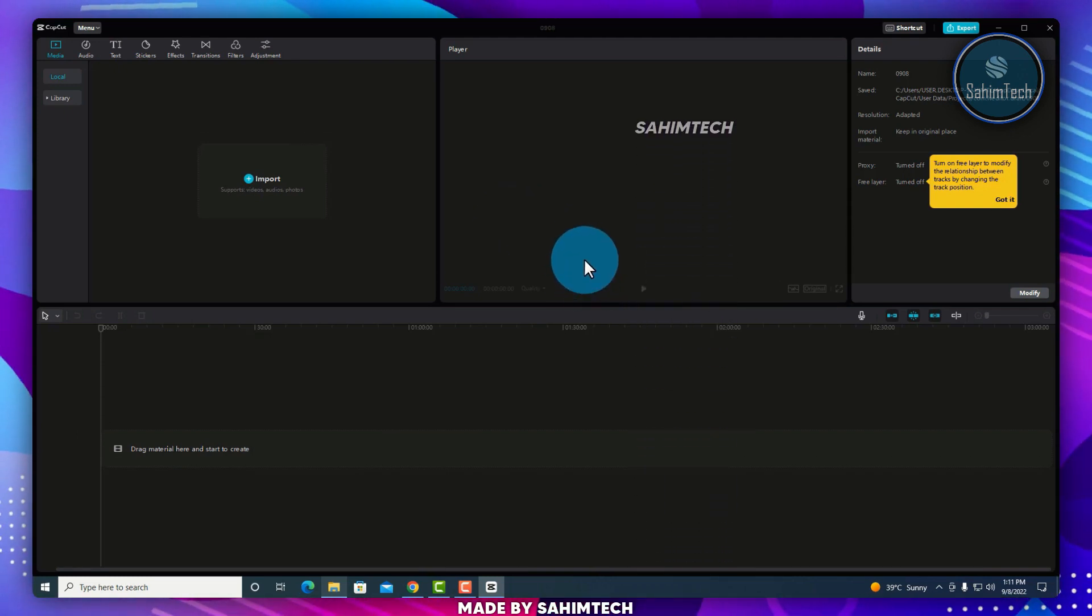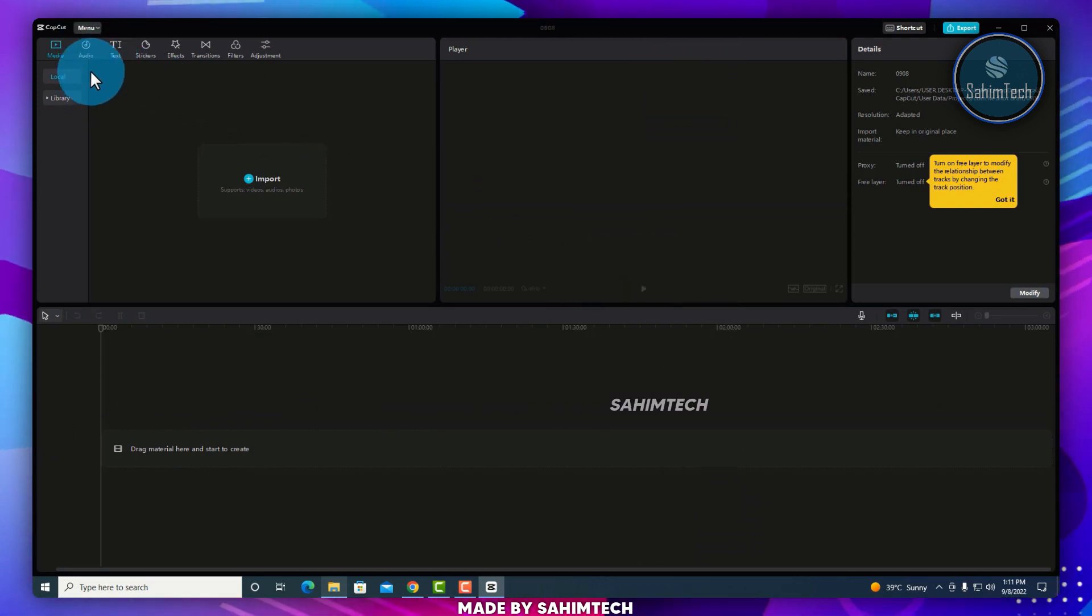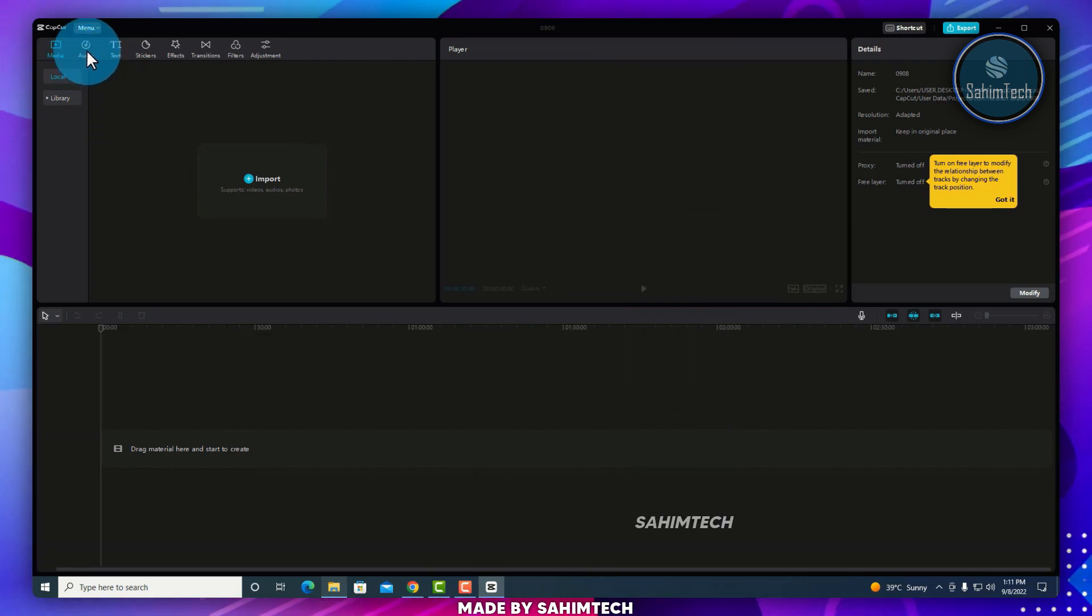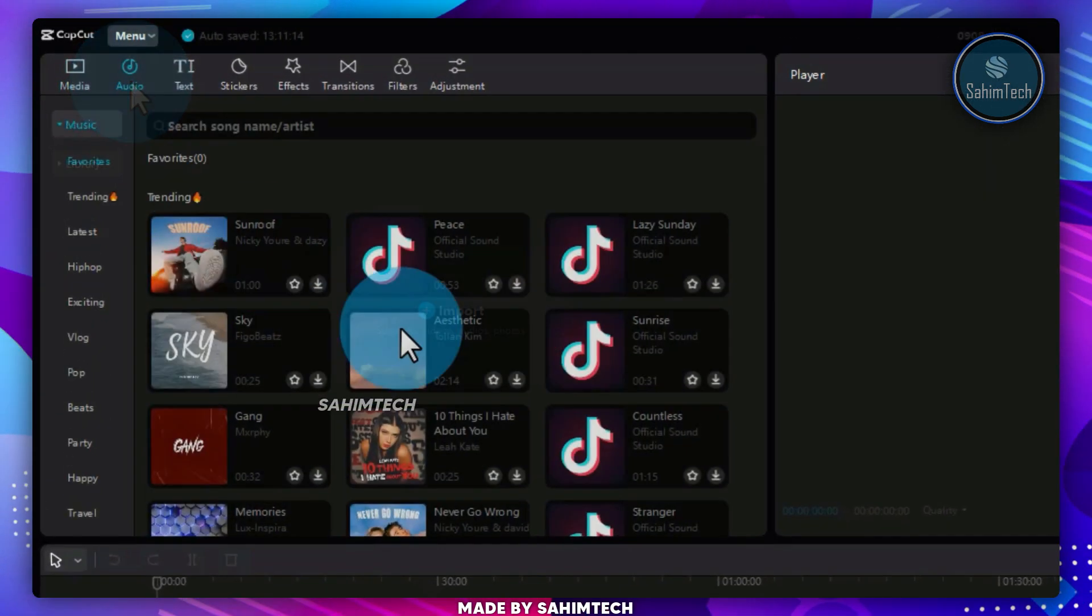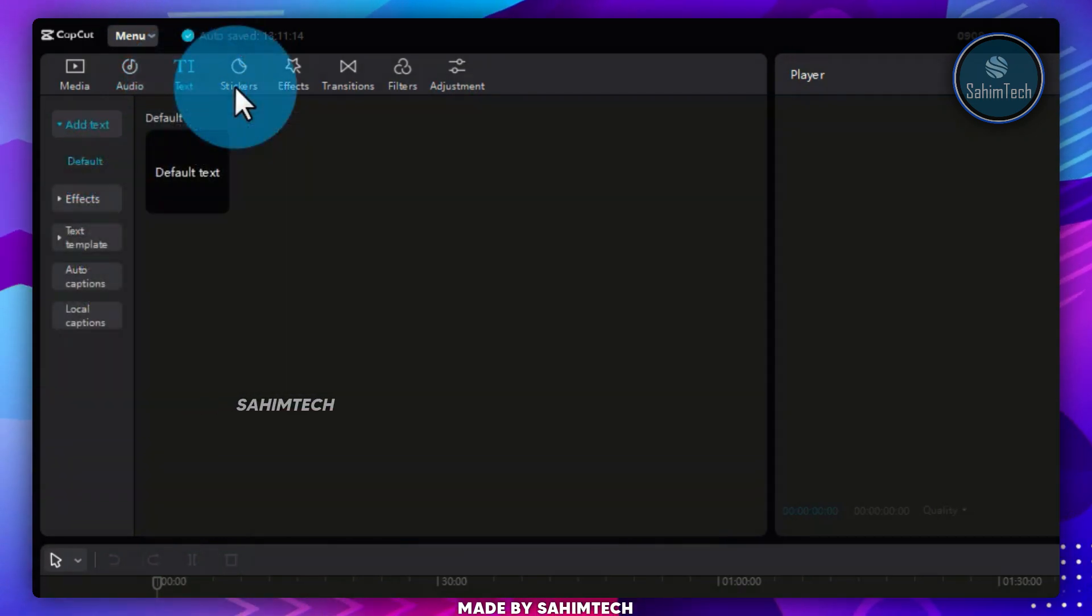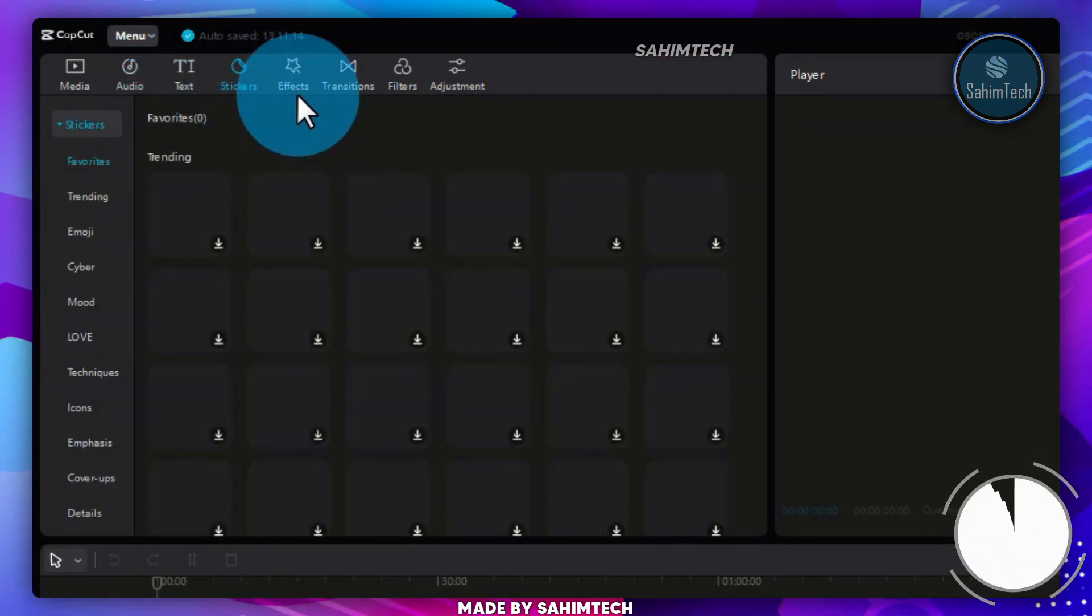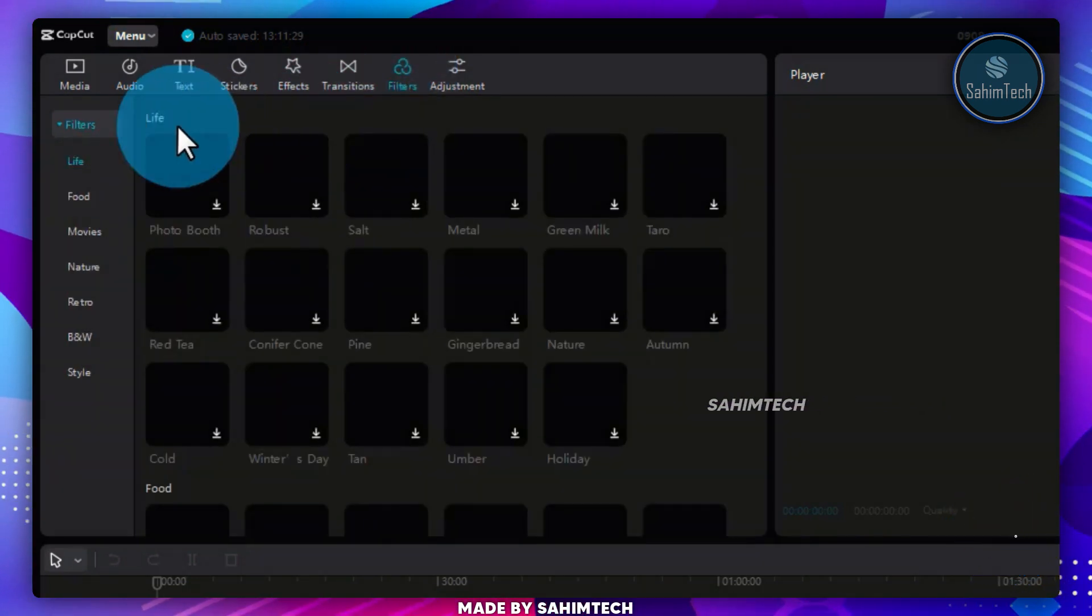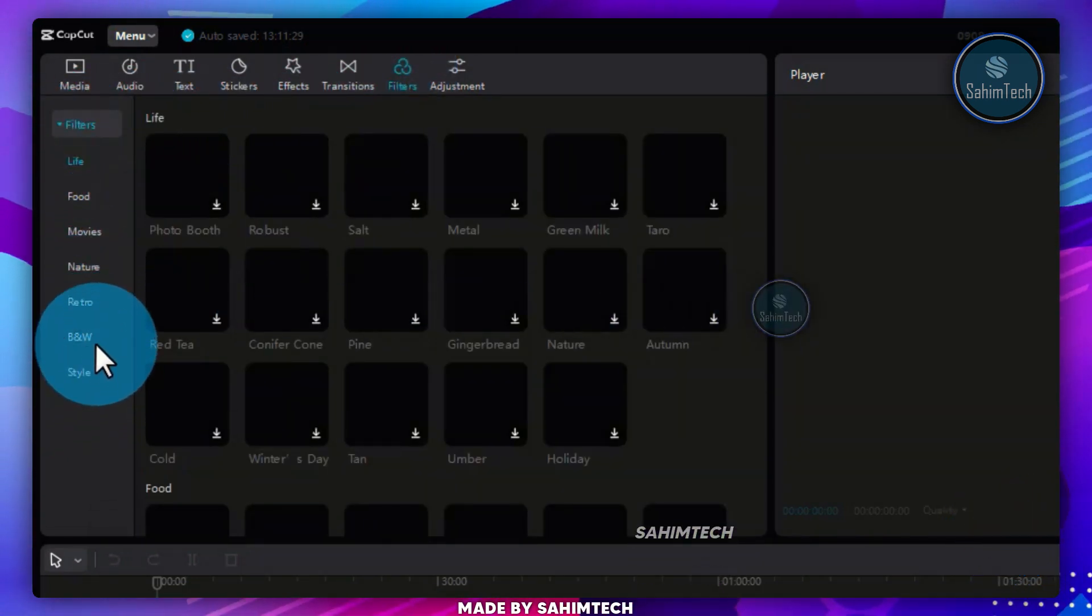If you look through all of these options we have, it's just like the mobile version. We have the Audio tab with all of this music that we can select. We have the Text tab, the Stickers tab, the Effects tab, Transitions, and Filters, and all of these other sub-options, which you can choose from.